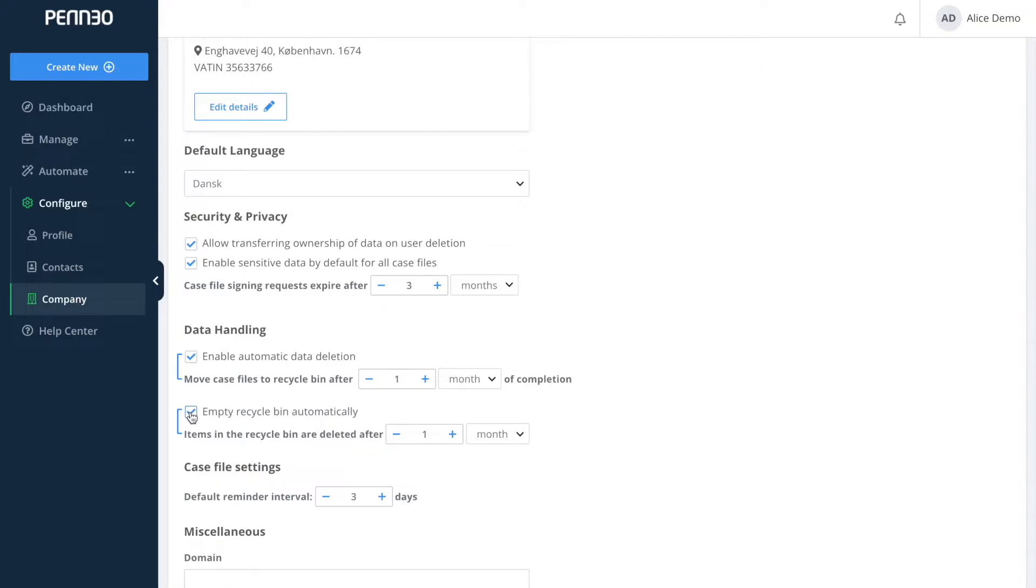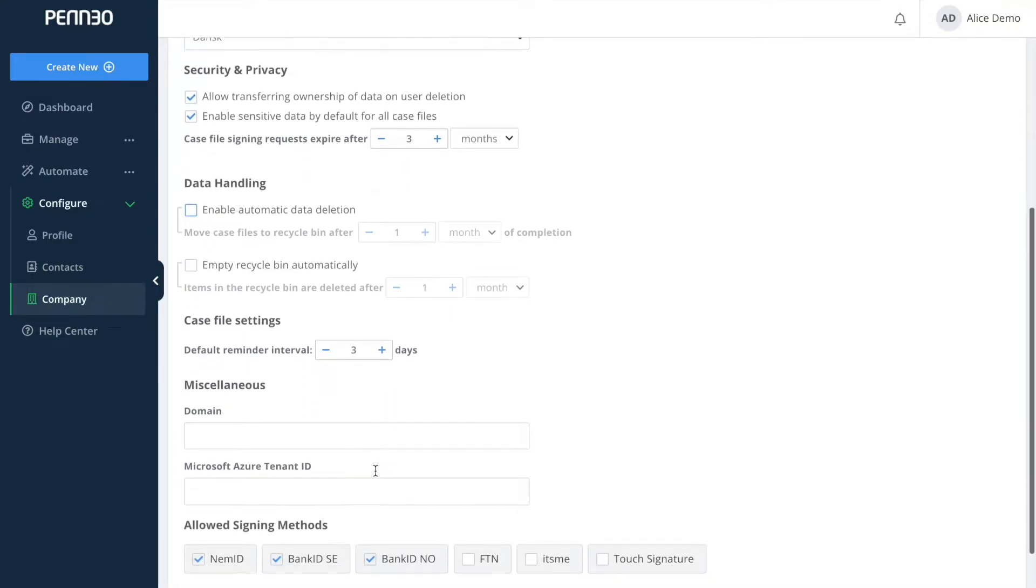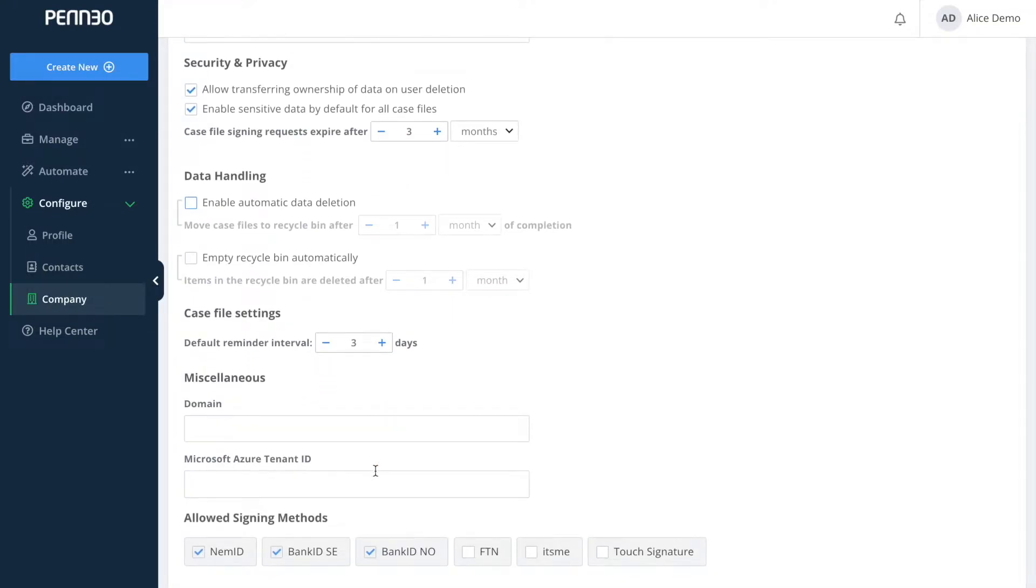The case file settings, so the default reminder interval is simply how often a signer that has yet to sign will receive automatic email reminders from Penio. Here we also have the domain field, which we will get back into in the advanced part a bit later on.